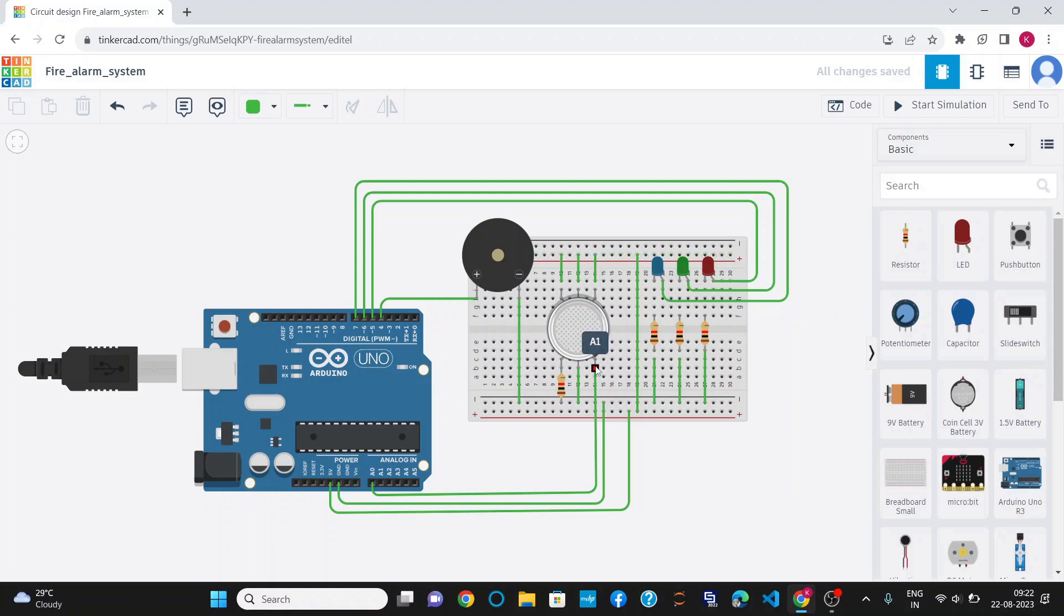This is A1. It is connected to the analog input A0 and it collects the gas value from the environment.